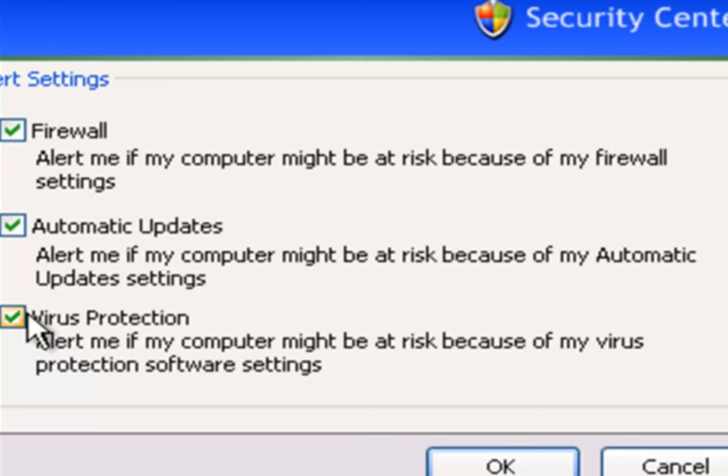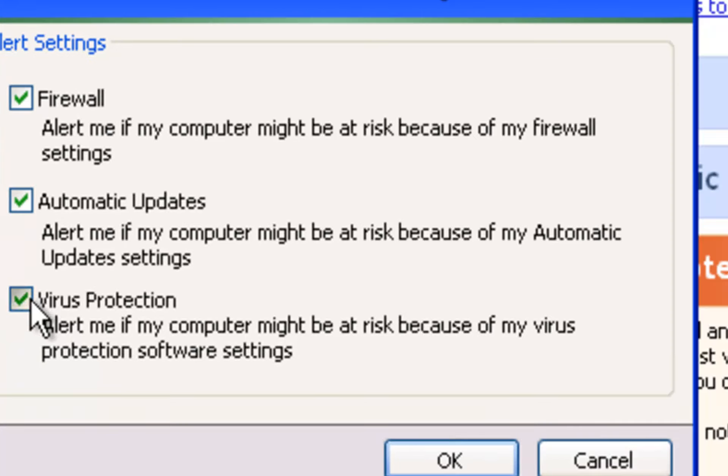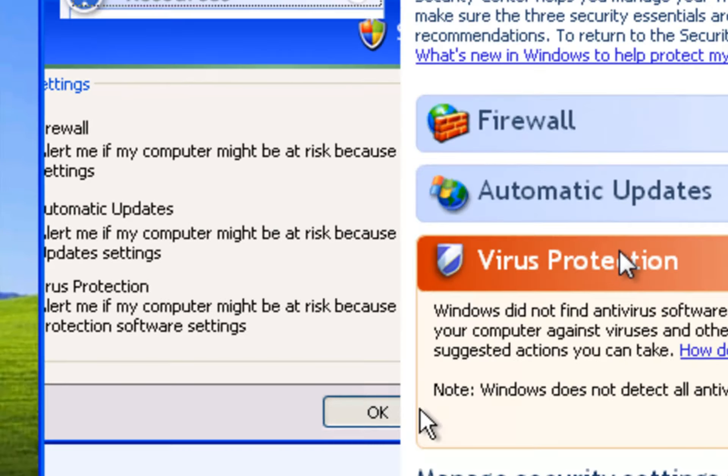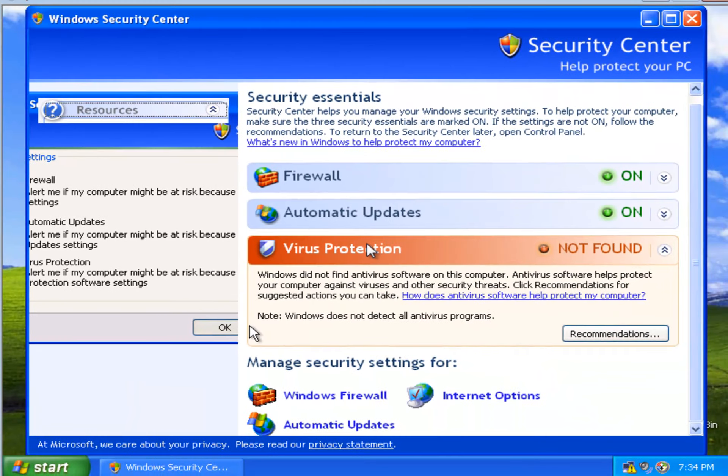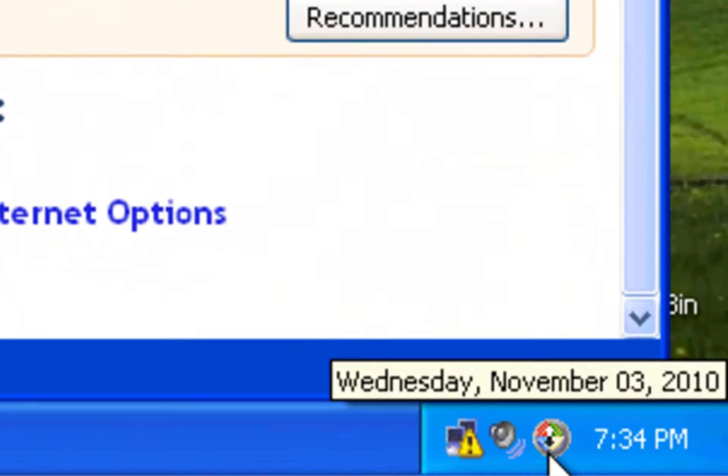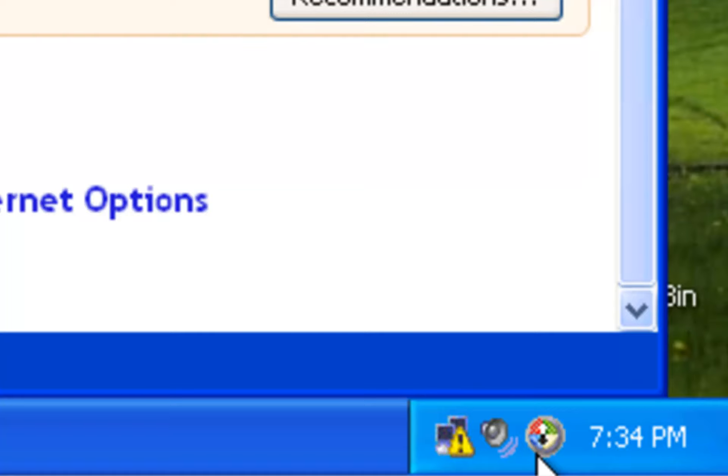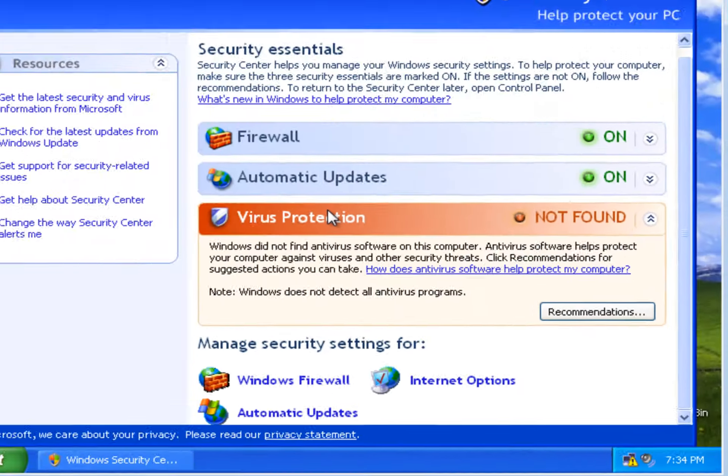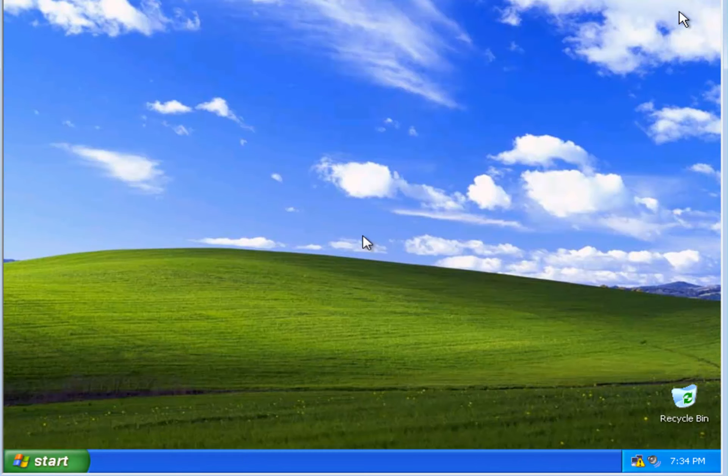And you can choose which section, these are the sections: firewall, automatic updates, and virus protection, which of those you want it to warn you about. So since virus protection is the one that it's red flagging, I'll uncheck that and hit OK, and check it out. The icon's gone. Let me close the security center for now.